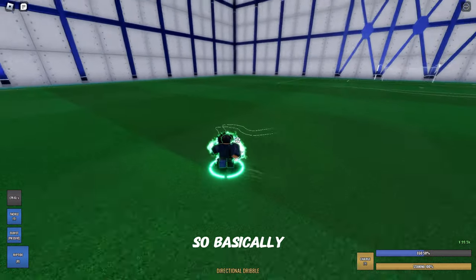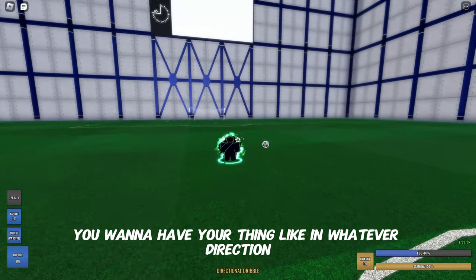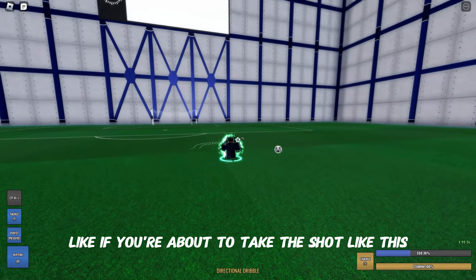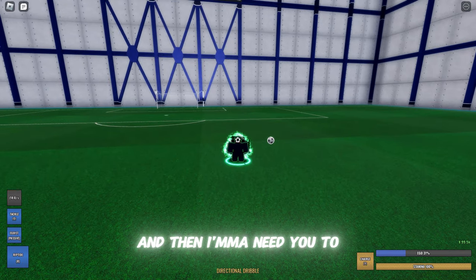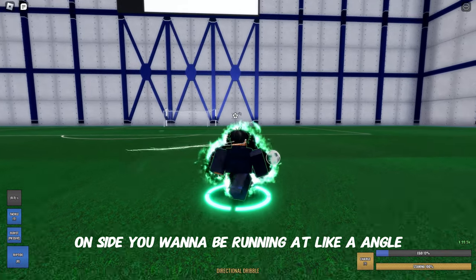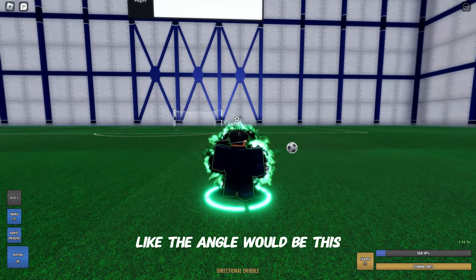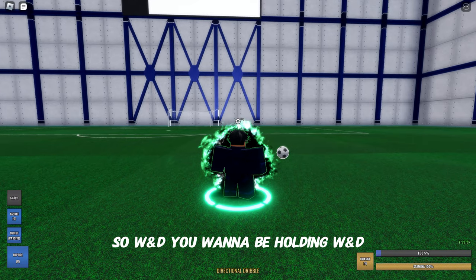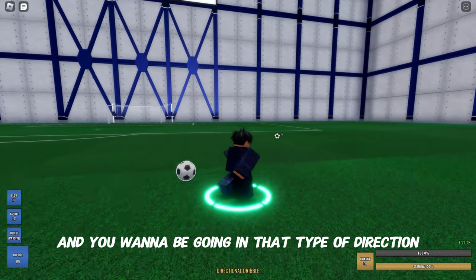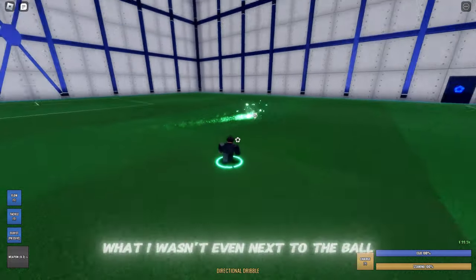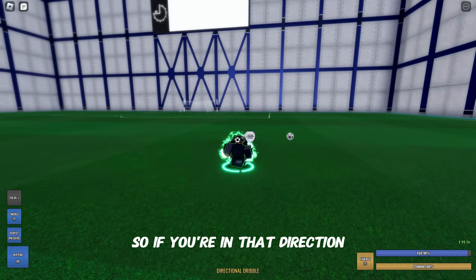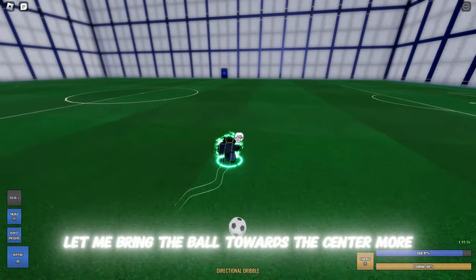So basically, say you're dribbling or whatever — you want your riptide set in a certain direction. Say the ball is on the right side of you and you're about to take the shot: have the riptide set to left. Then instead of being directly side-on, you want to be running at an angle — so holding W and D, running diagonally in that direction.